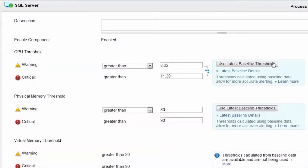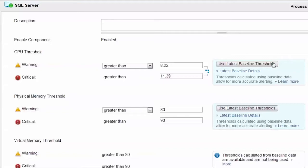The first, Use Latest Baseline Thresholds, calculates and applies recommended warning and critical thresholds for the selected metric. Based upon the last seven days of statistics collection, which is the baseline.